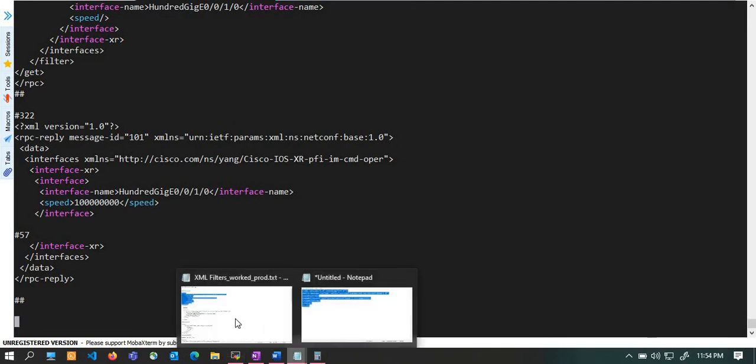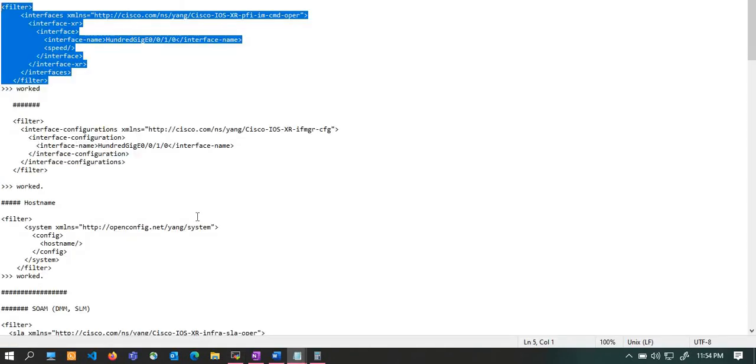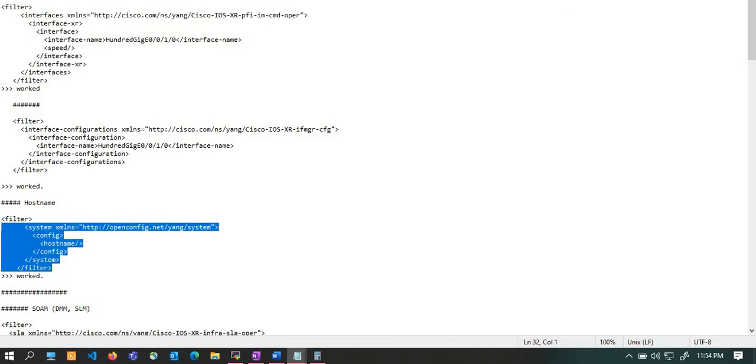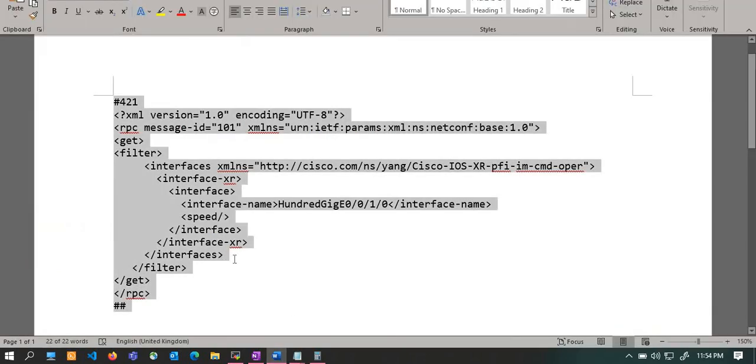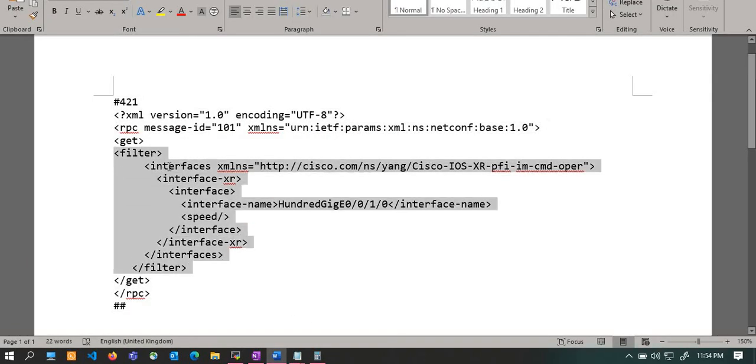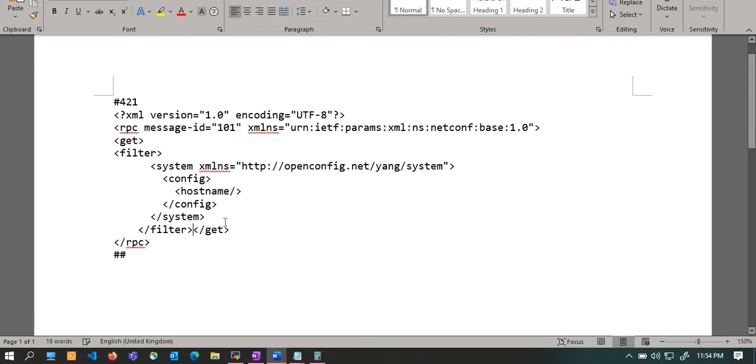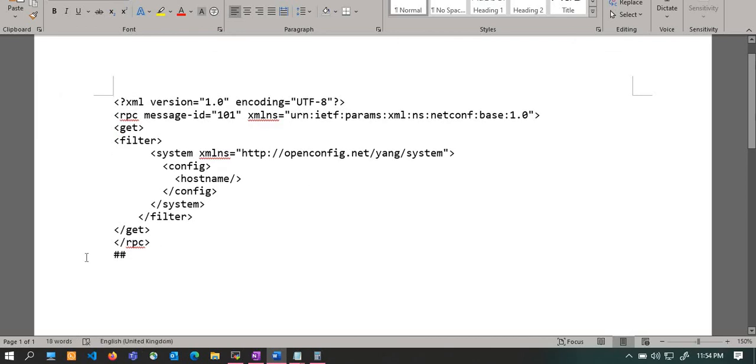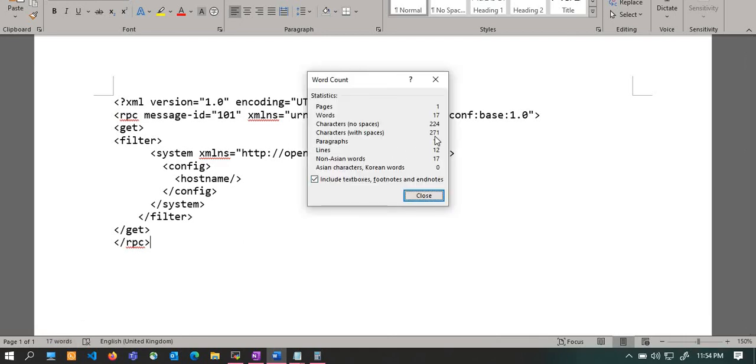Let's try to send another request. Let me take this one, filter hostname. Again the same process we will repeat - we will put it inside the filter, properly align it, and then again you need to check how much data you are trying to send. Let me see: 271 characters, lines is 12, so 271 plus 12 minus 1 means 282.